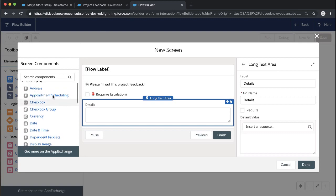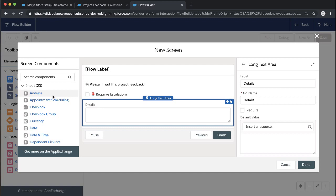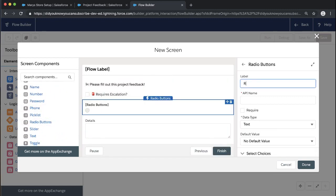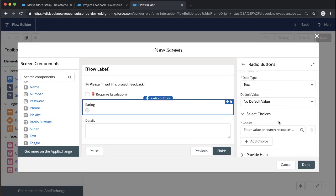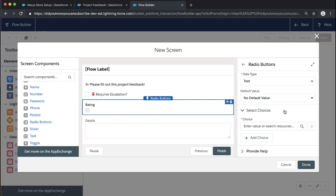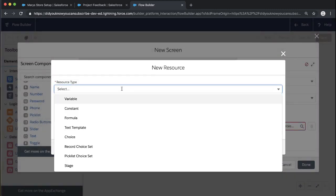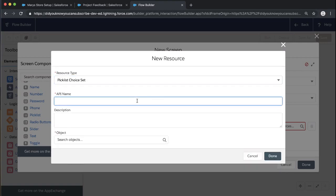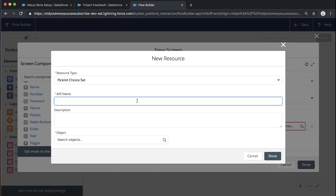We can also get creative with how we're using screen components. For our rating, let's try out radio buttons. We'll call this Rating. When we're selecting screen components like radio buttons — similar to a picklist — we have to define what those choices are. So here we're going to add a resource to define the choices: a picklist choice set. When you create resources in flows, these are buckets to store data or information that you can use throughout your flow. It brings metadata from your Salesforce apps and objects into the flow so you can use it throughout.